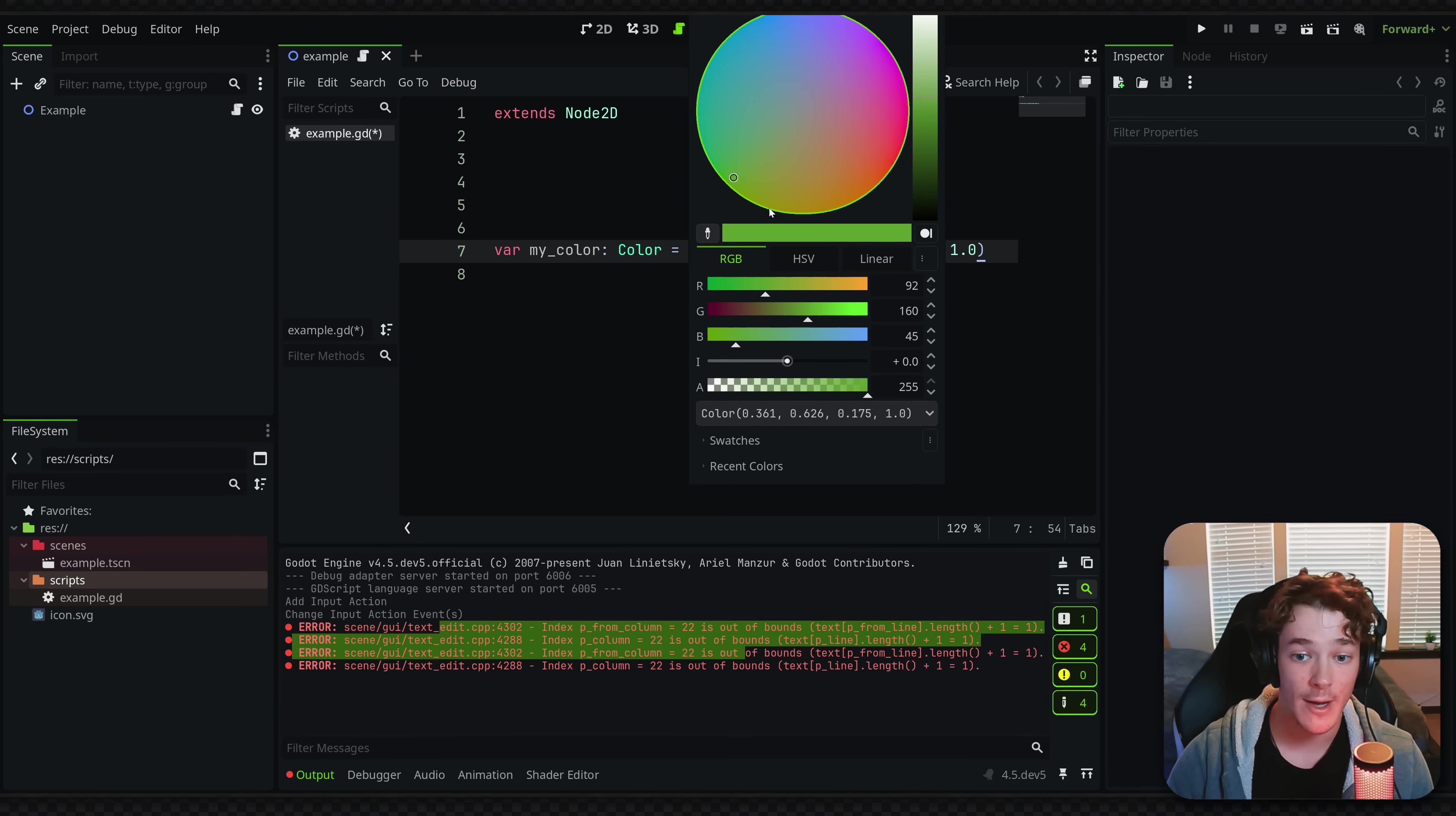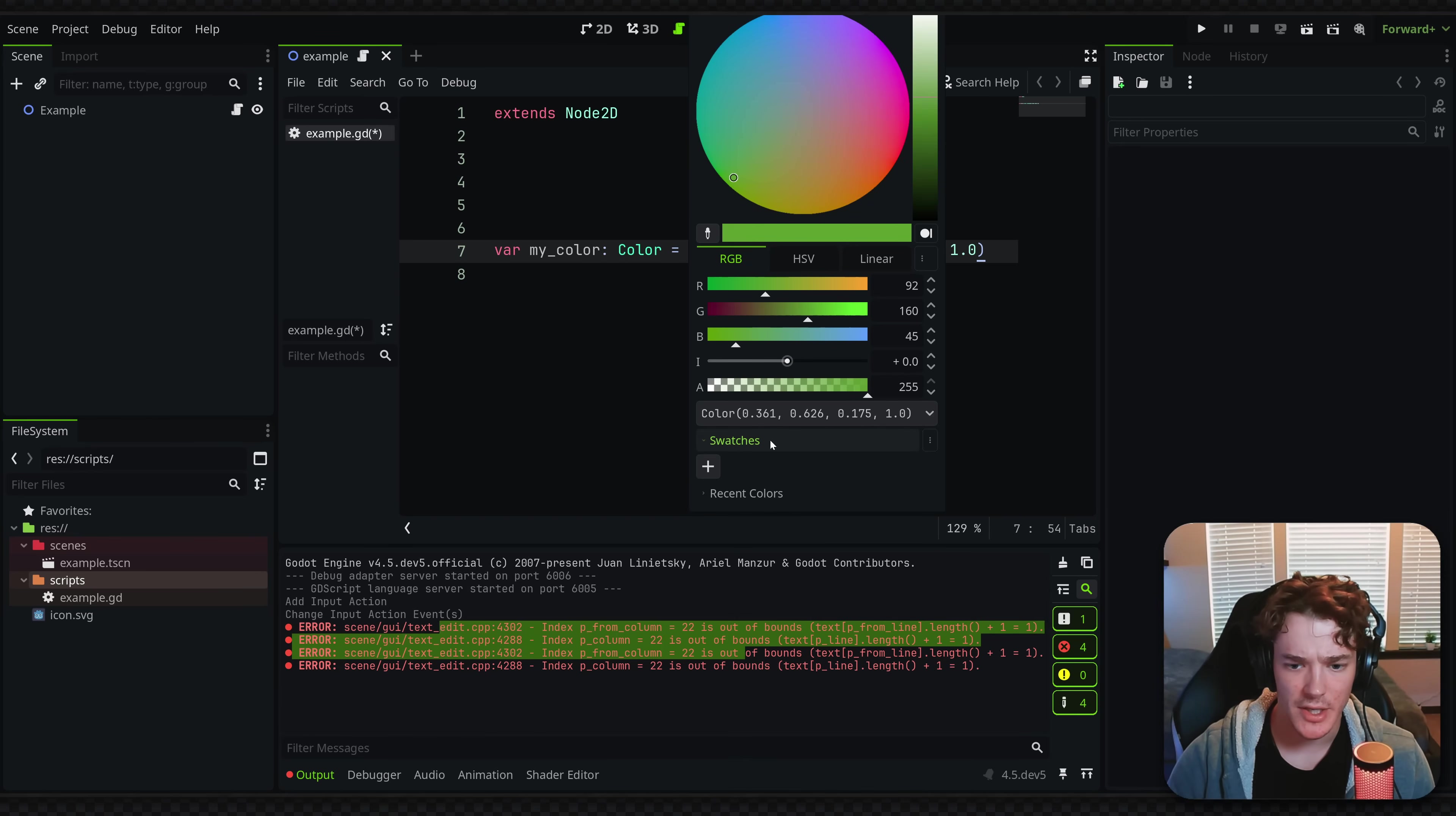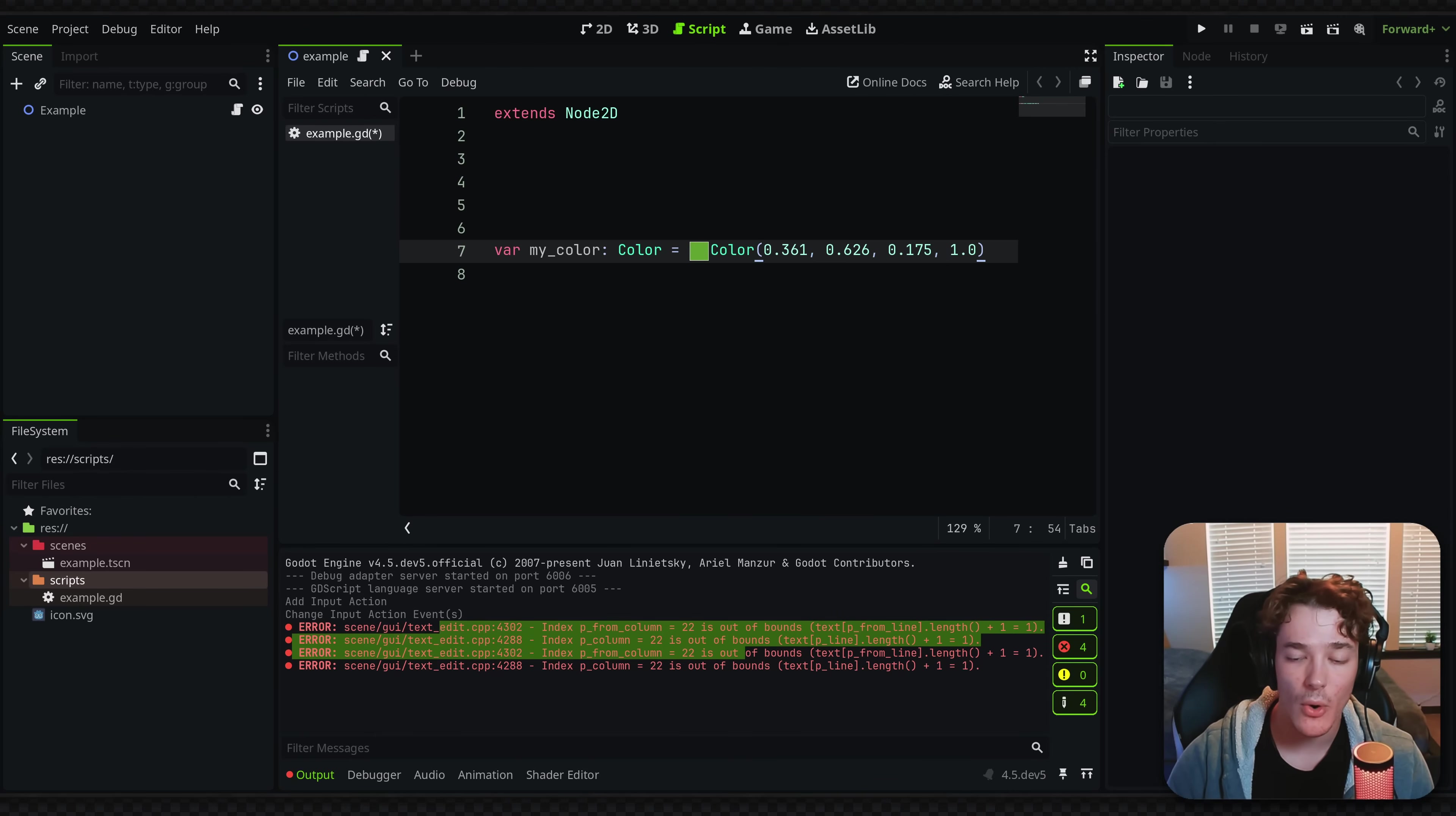And most of the time, for your actual games, you're going to want to be referencing a color from a palette, which I just realized you can actually do that with the swatches feature that we got a year and a half or so ago. I think for game jams and stuff, just quick iterating, this is going to be so helpful.